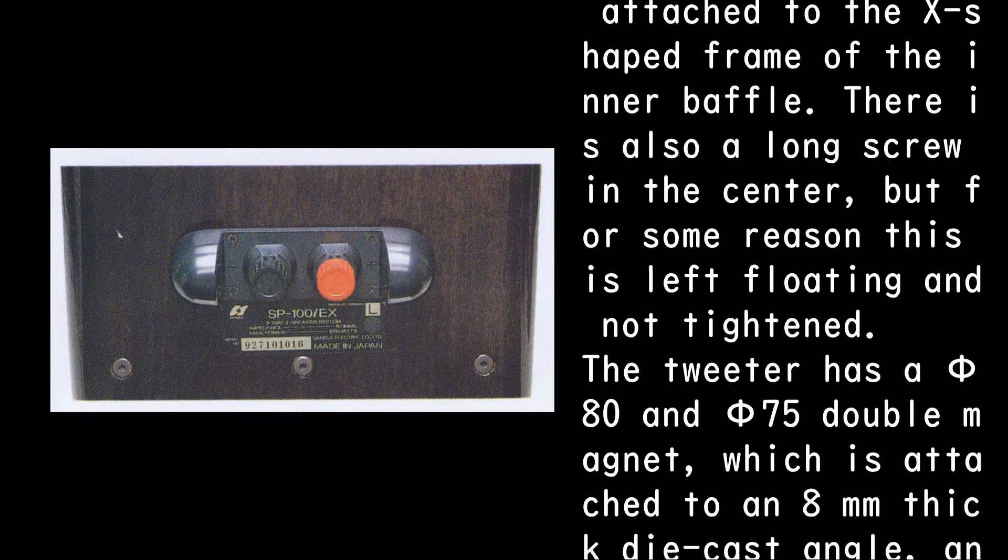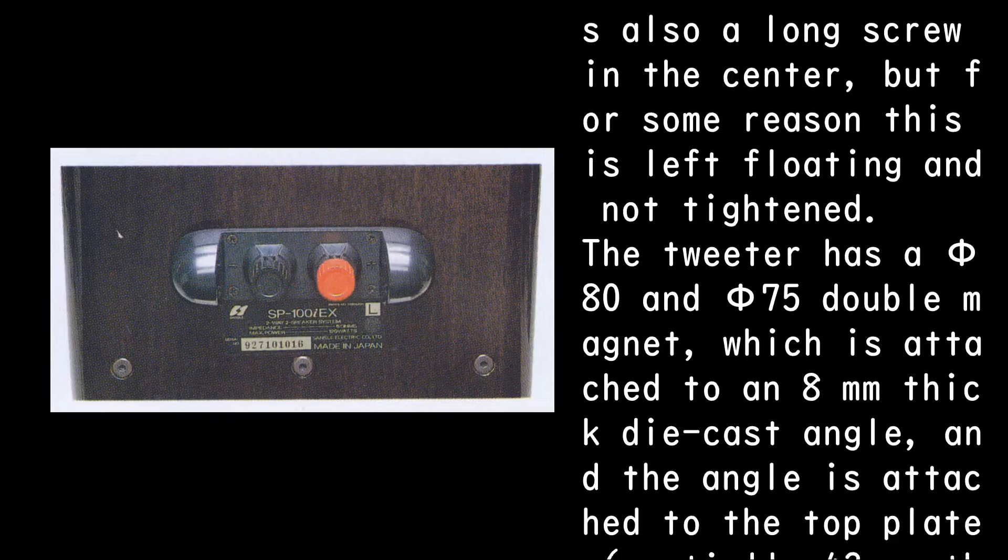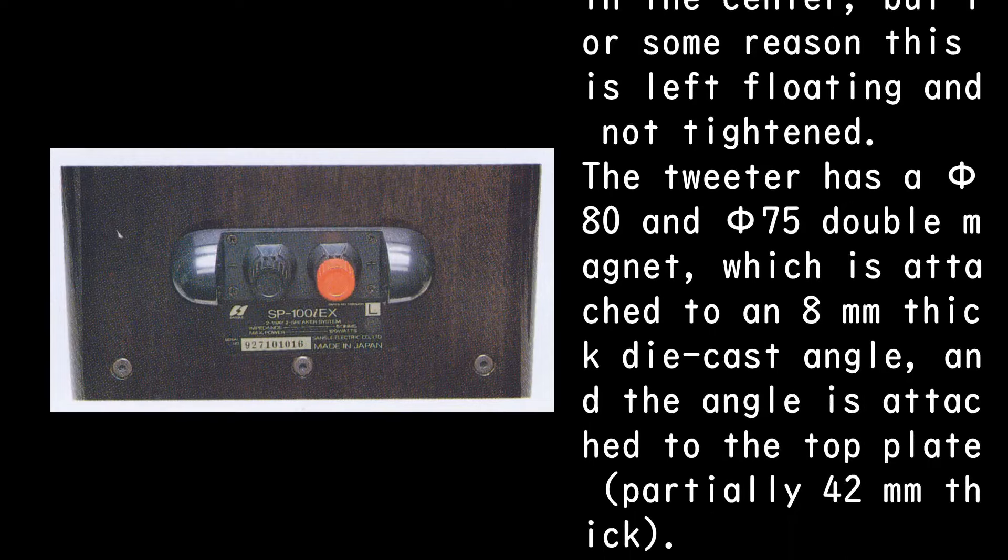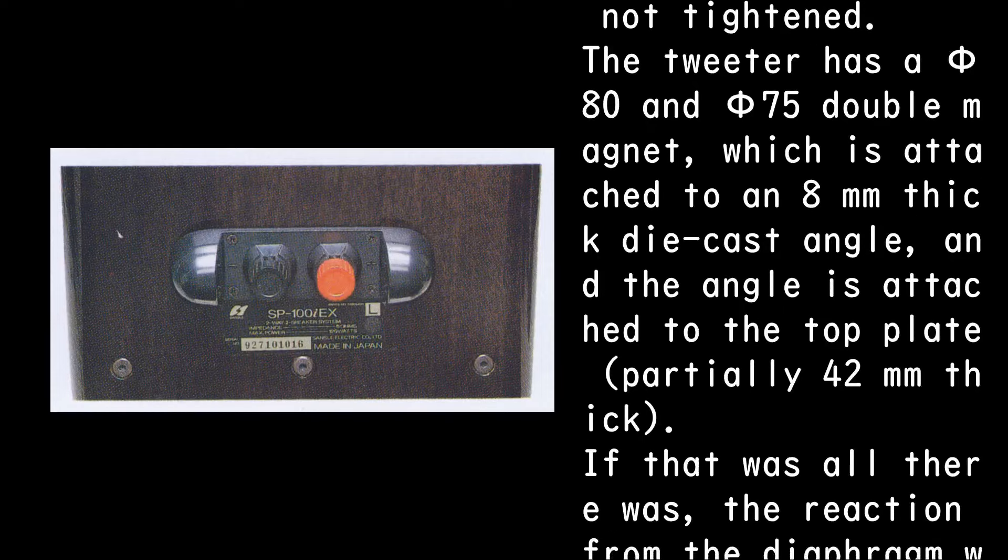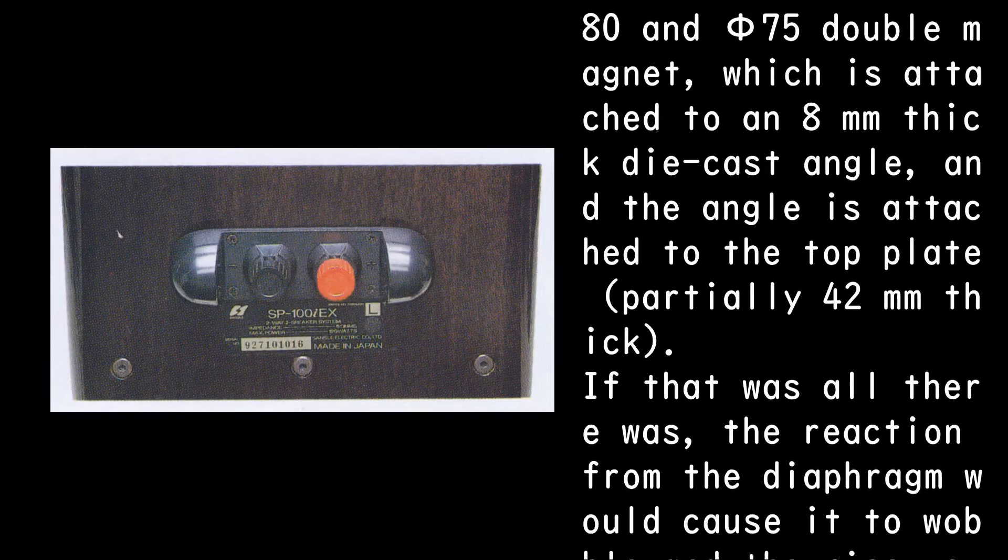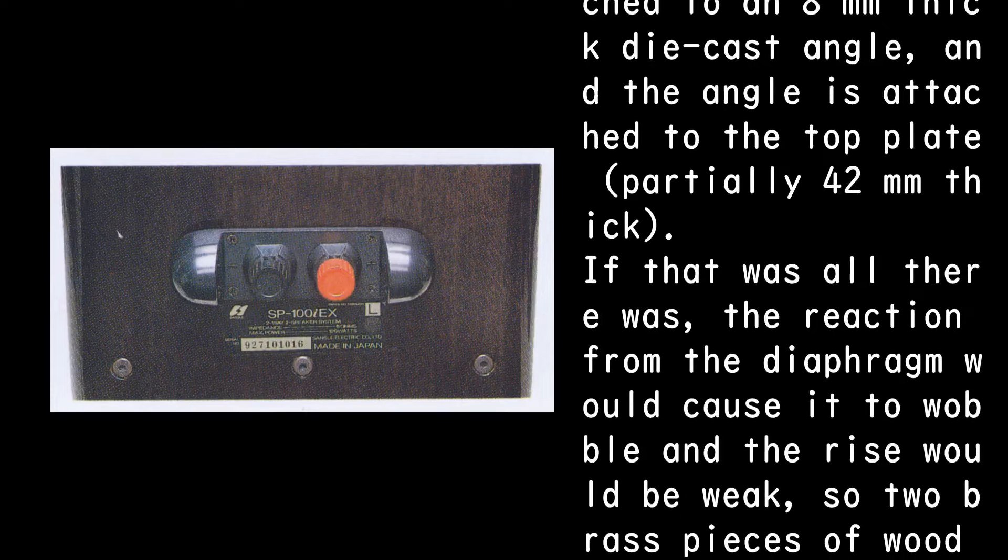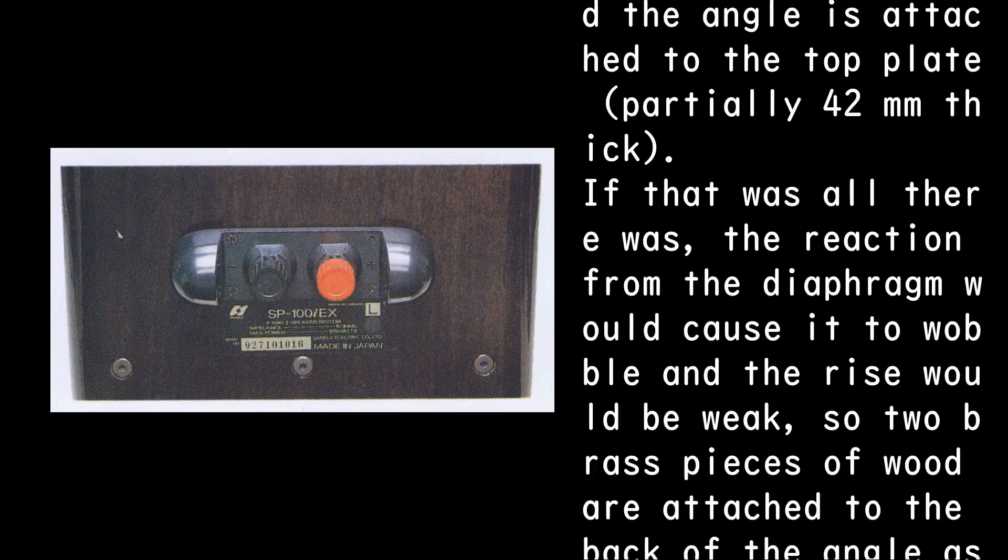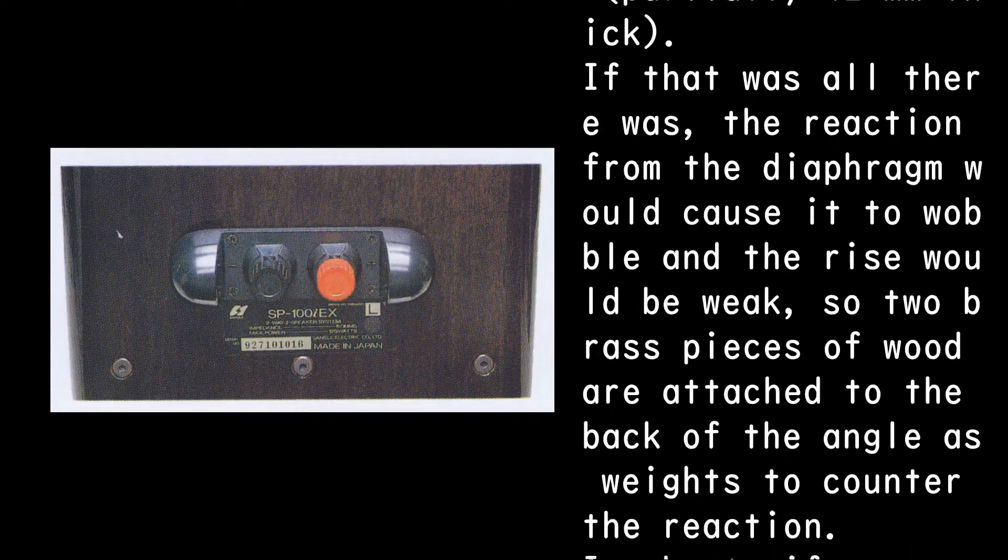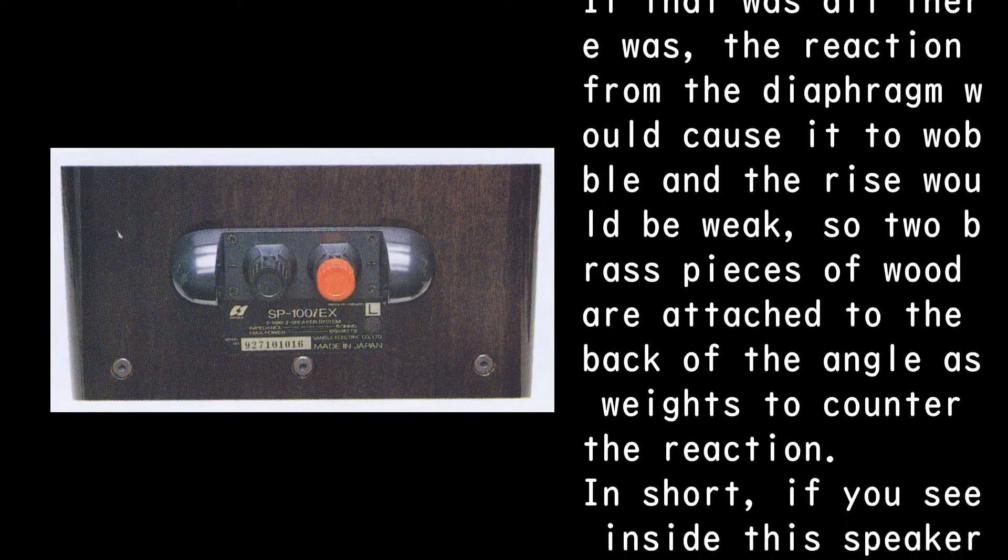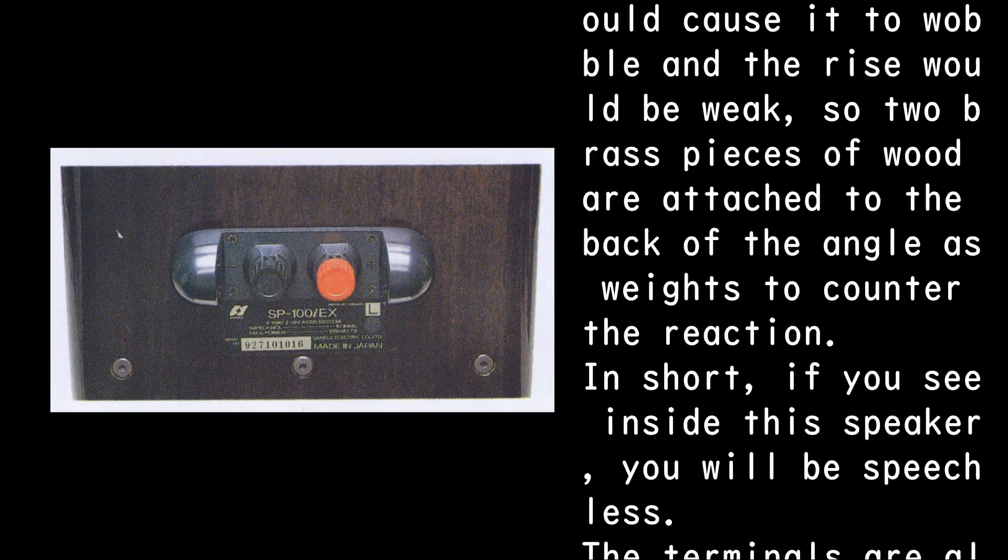The tweeter has a PHY80 and PHY75 double magnet, which is attached to an 8mm thick die-cast angle, and the angle is attached to the top plate partially 42mm thick. If that was all there was, the reaction from the diaphragm would cause it to wobble and the rise would be weak, so two brass pieces of wood are attached to the back of the angle as weights to counter the reaction.